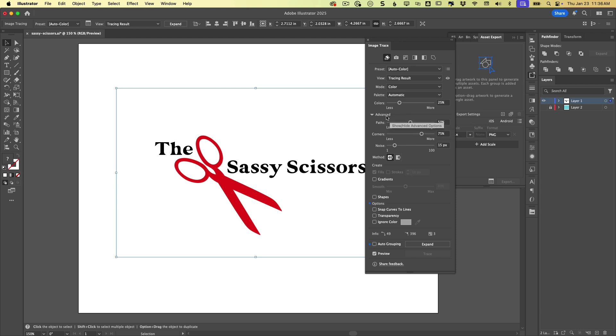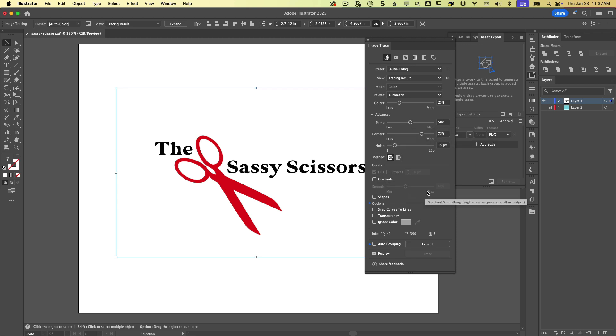And down here in the advanced sections, you can adjust your path and how they fit, how the corners are handled. There's a lot of different things. So you kind of just have to get in here and play.